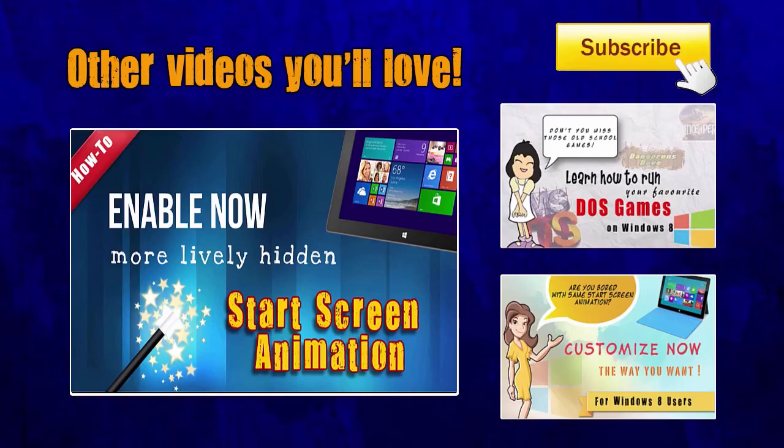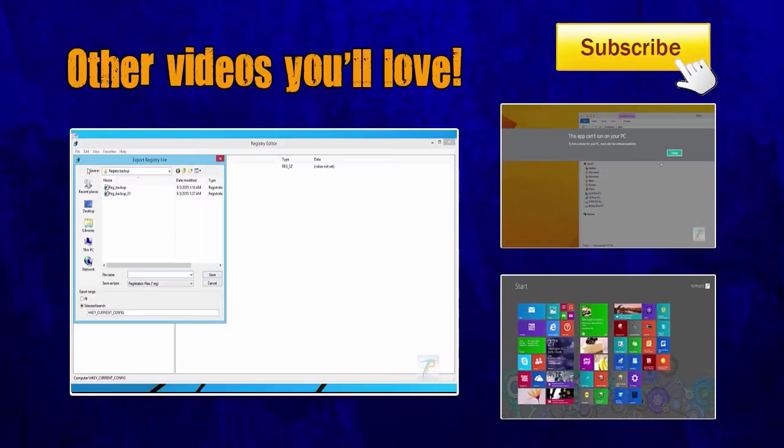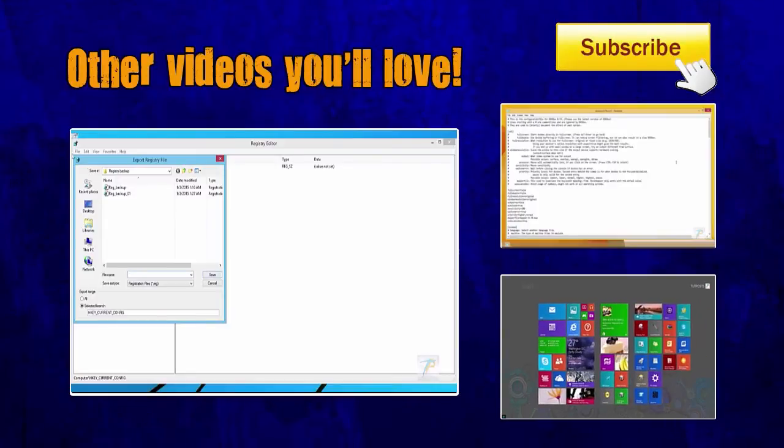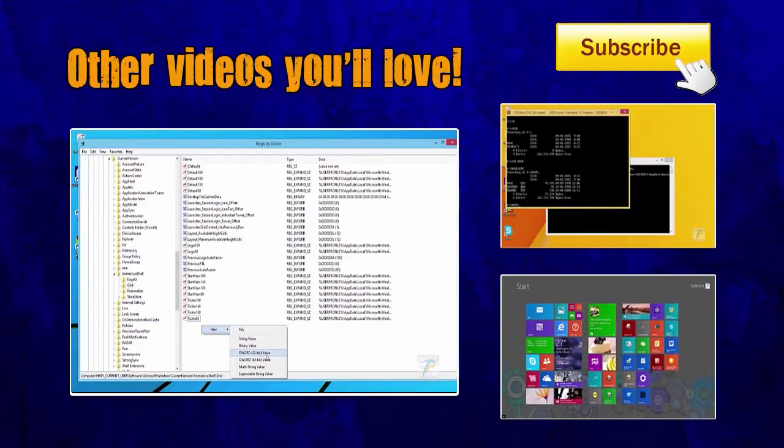If you like this video, don't forget to click the subscribe button. Thank you. Bye.